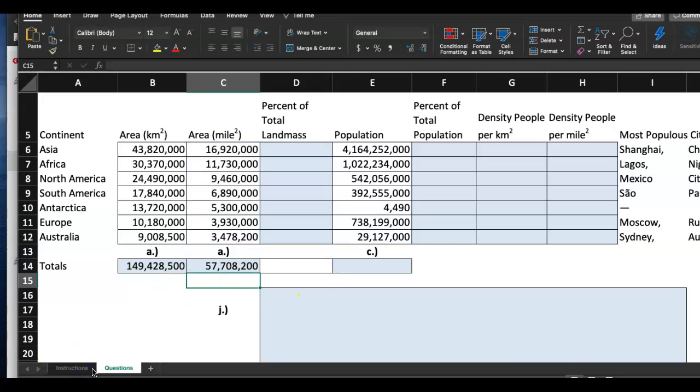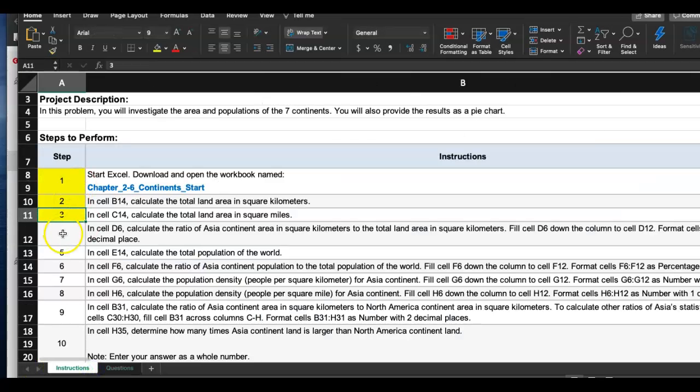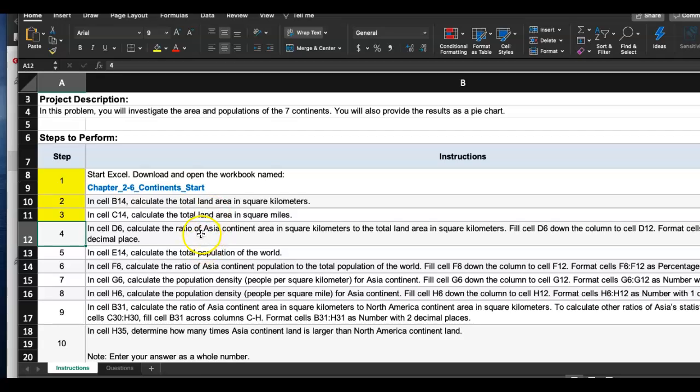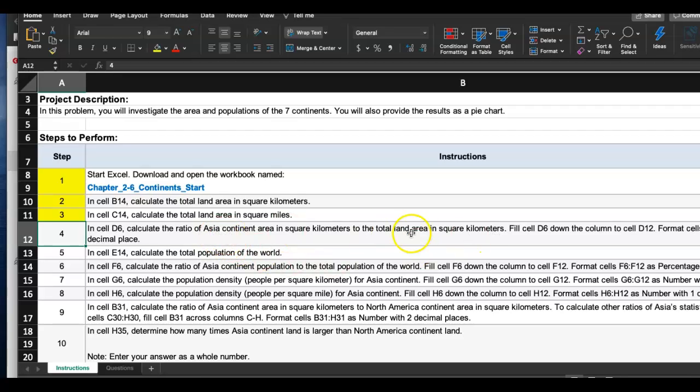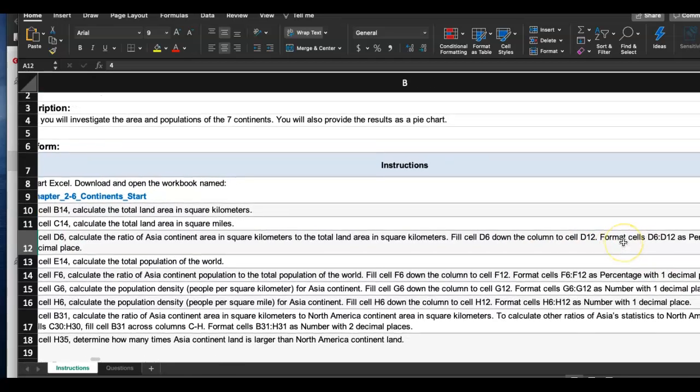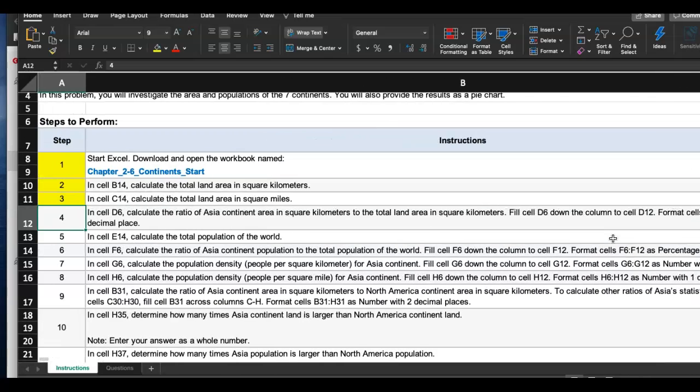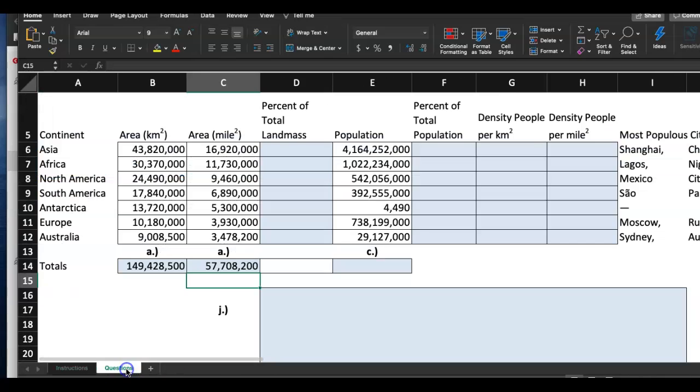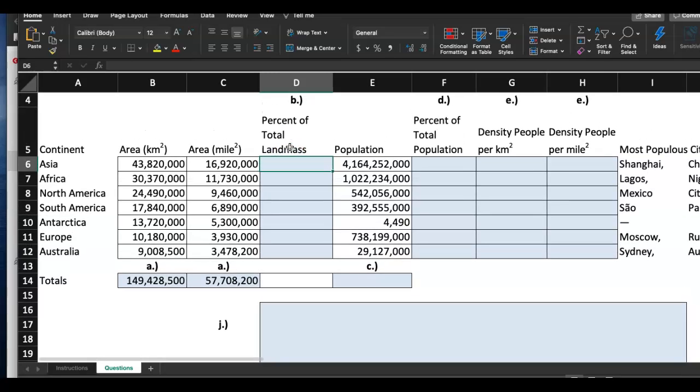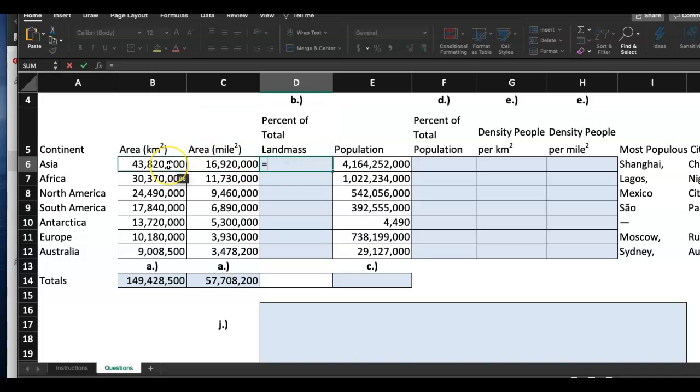Okay, let's take a look at step four. In, okay, this one's a long one. In cell D6, calculate the ratio of Asia continent area in square meters to the total land area in square kilometers. Okay, I see Asia to the whole world, that's what we are doing. So ratio of Asia to the total land. So we're going to click on Asia first and we're going to divide it by the total area in kilometers.